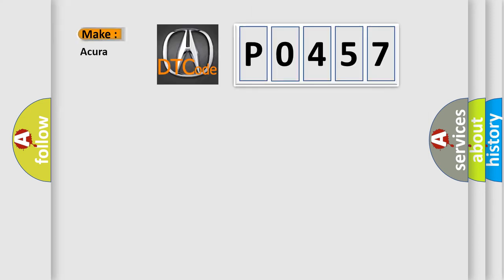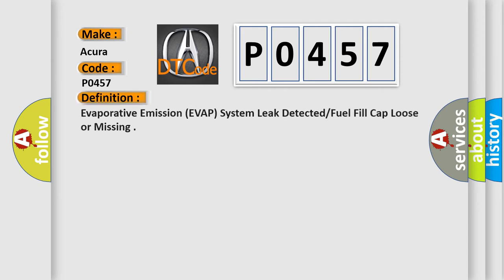So, what does the diagnostic trouble code P0457 interpret specifically for car manufacturers? The basic definition is Evaporative Emission EVAP System leak detected, fuel fill cap loose or missing.